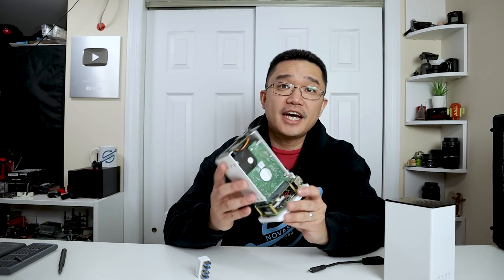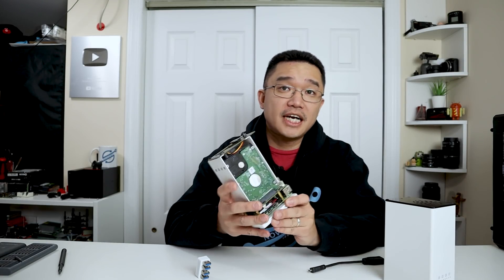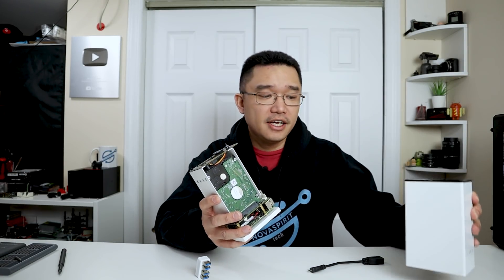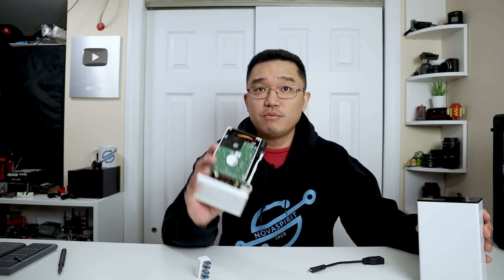All right, so this is it. We finally finished putting this together and you might have noticed I didn't put the case on there yet. And there's a reason for that. We still got to set this guy up.